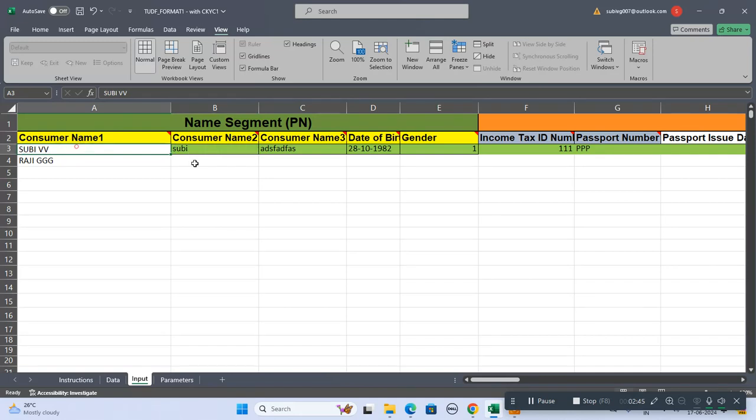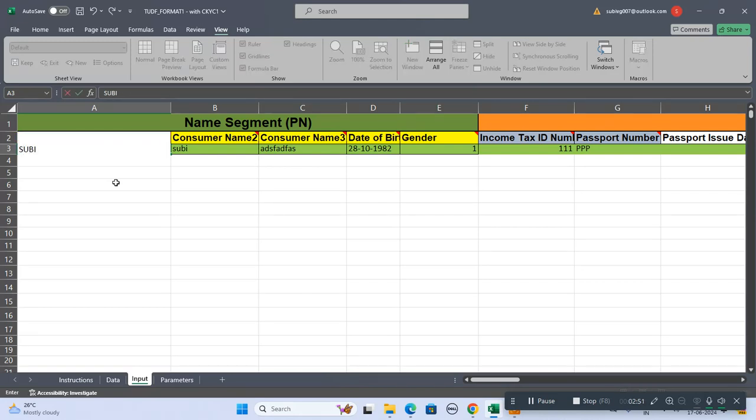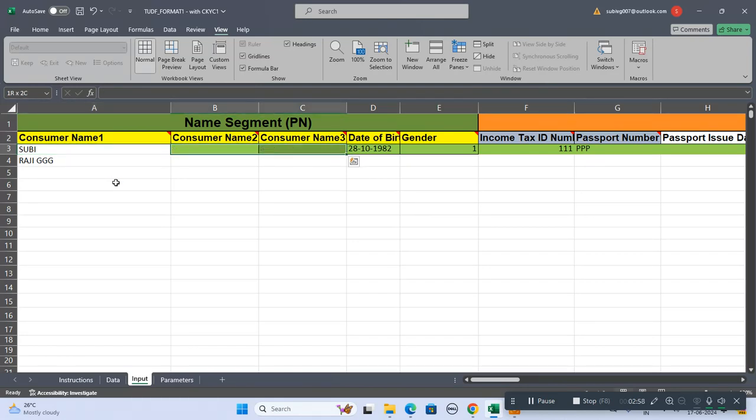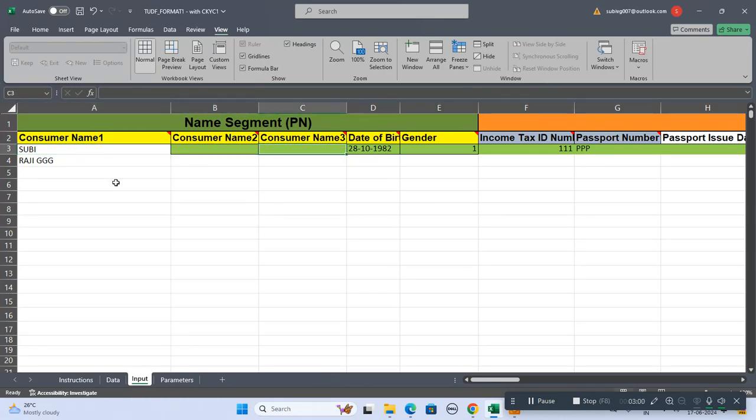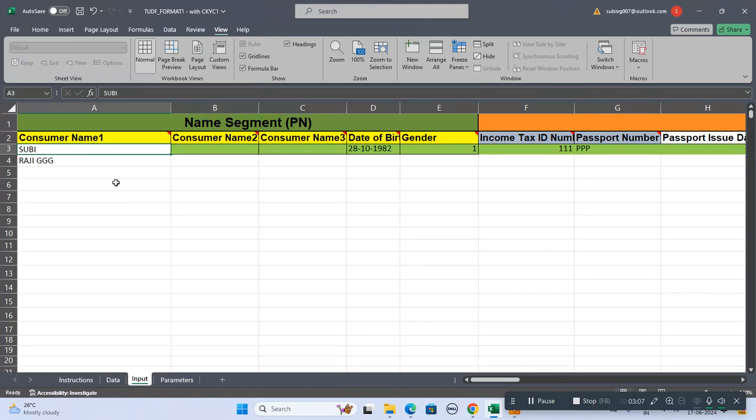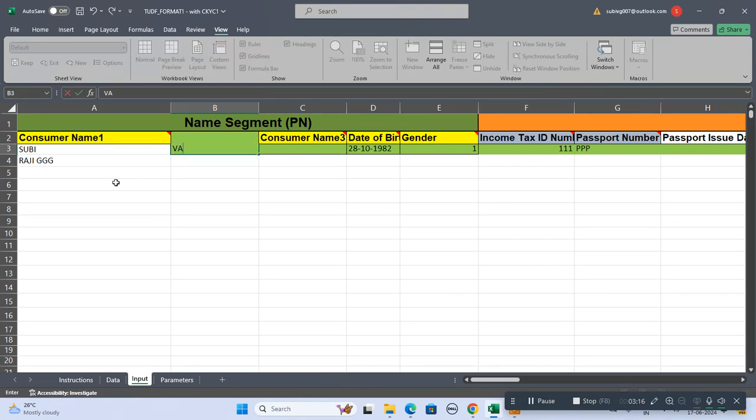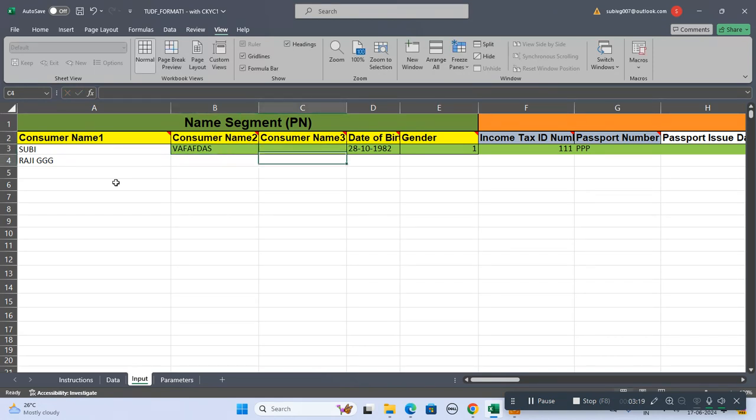This is the consumer segment. In the consumer segment we can't type a single name. For example, if my name is Subhee, we can't type it as a single name and keep all these two fields as blank. Then this data will be rejected.